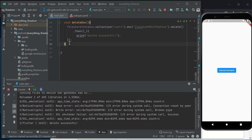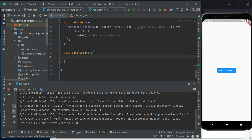The next one we'll be looking at is void deleteField. For us to delete a field, we need to know the ID and the name of the field we want to delete. Actually, we're not really deleting it — what we're doing is an update. We can either update the value of the field by removing the value inside, or we can use FieldValue.delete. Let's go ahead and look at that approach.